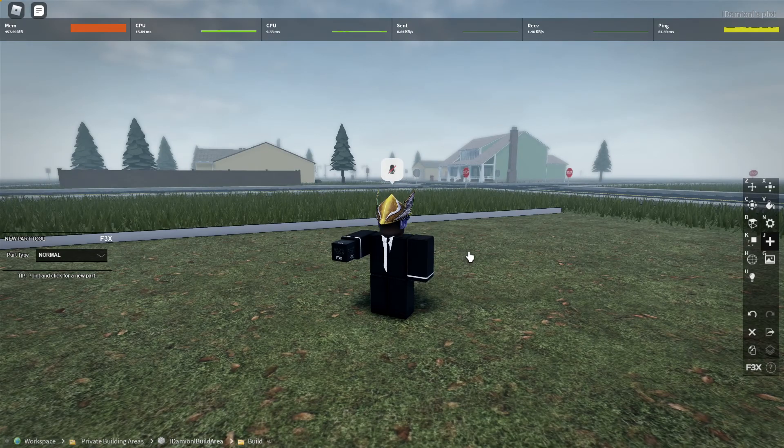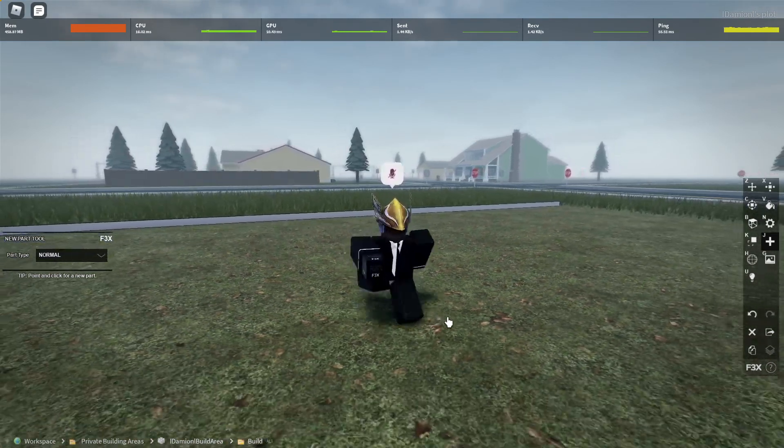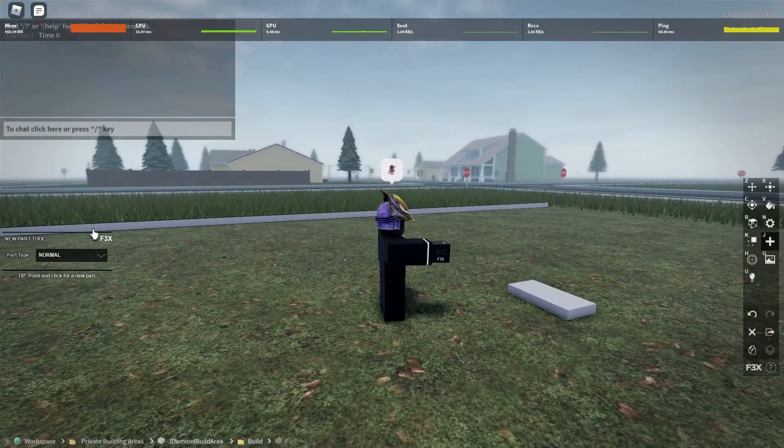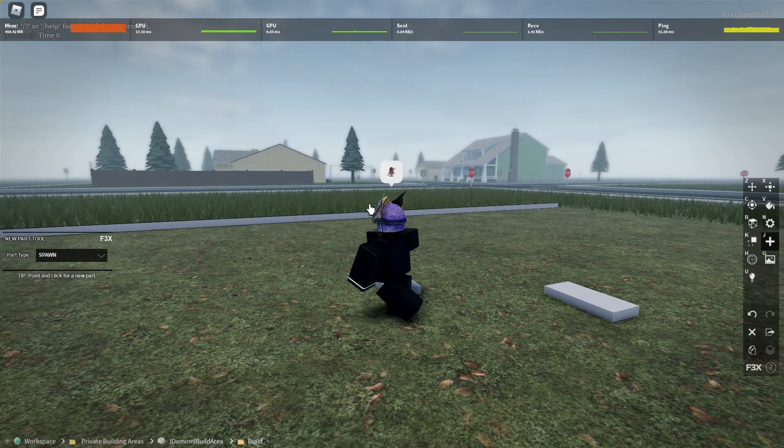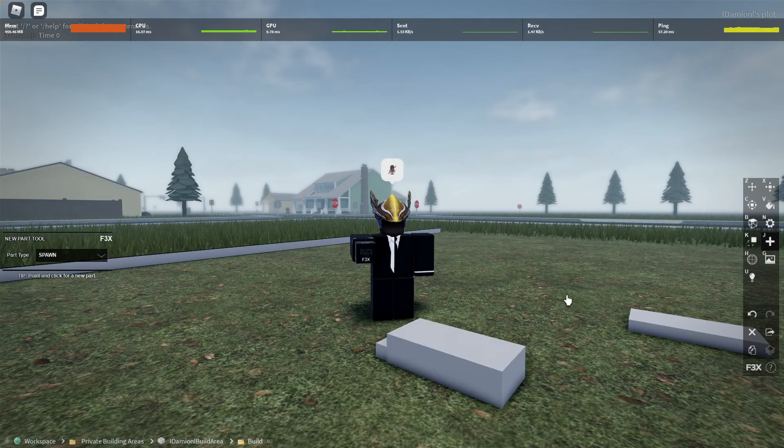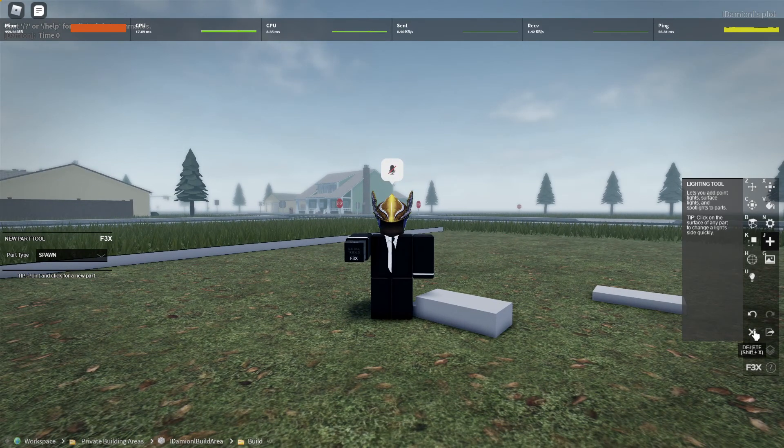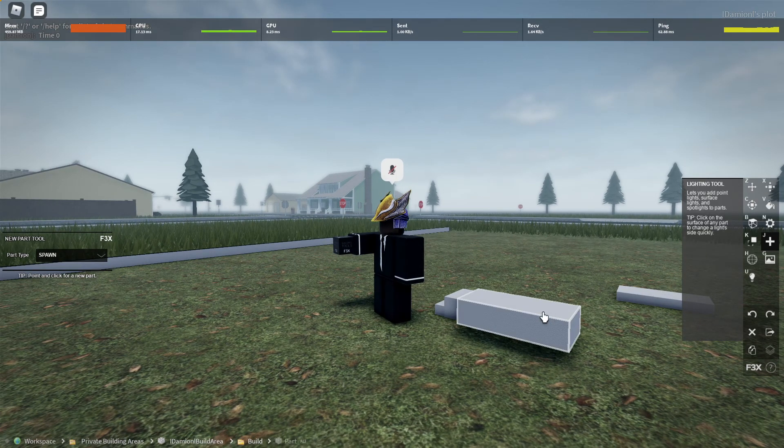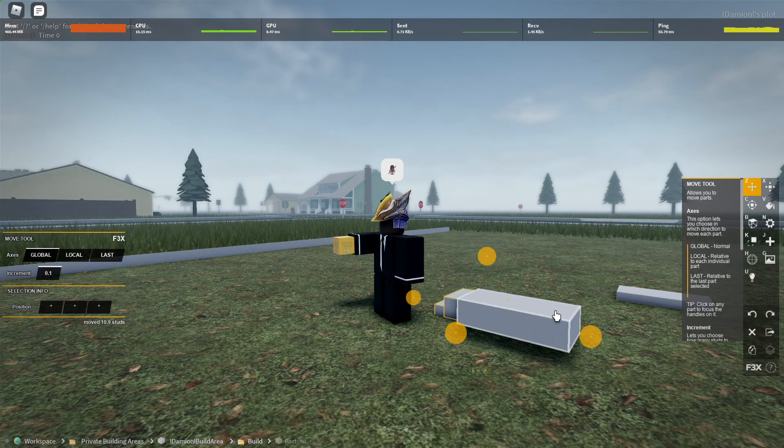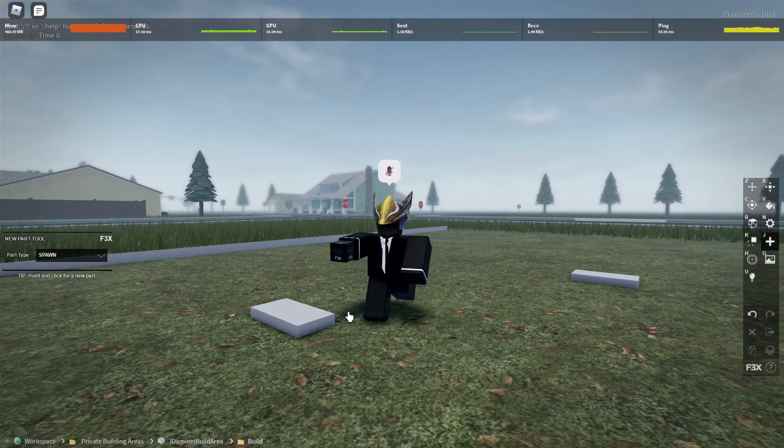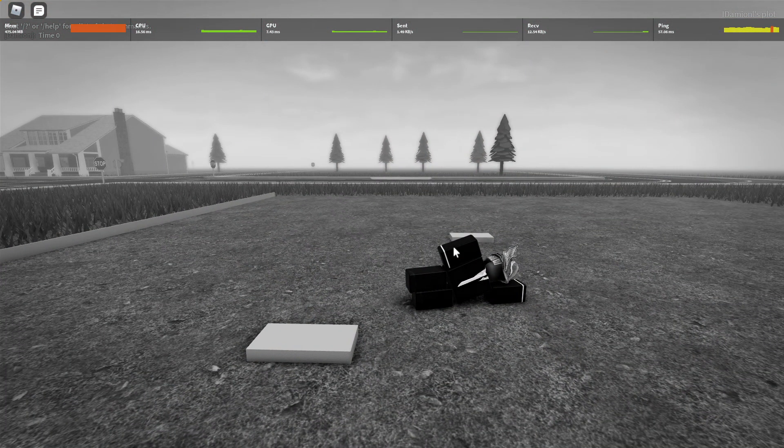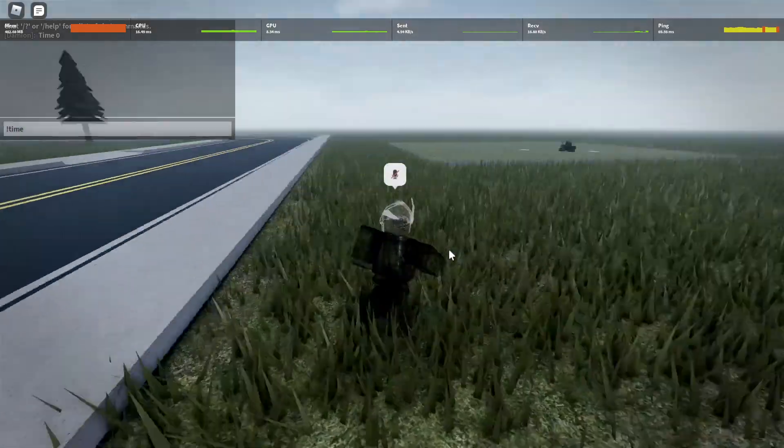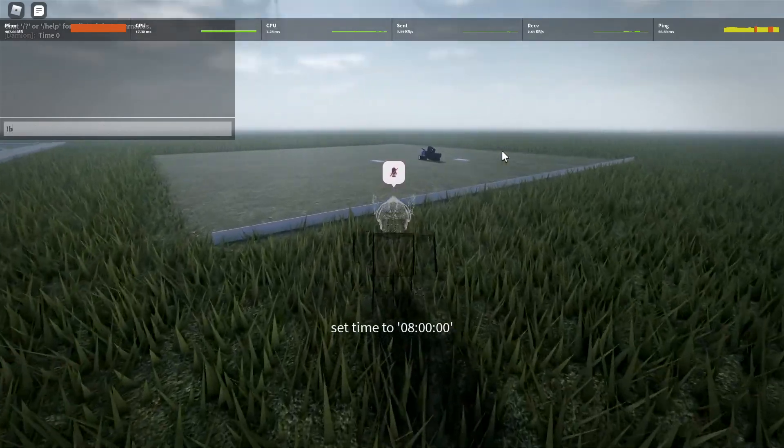To start us off, what you would need to do is create a new part. It's pretty simple. Over here, you can choose what you want to choose. I should also let you know the spawn tool, or this new part spawn, doesn't actually work. It's just there as more or less a thing. And I'll just show you that it doesn't work. As you can see, it doesn't really work.